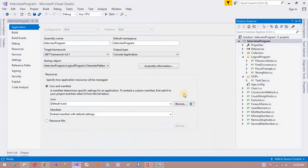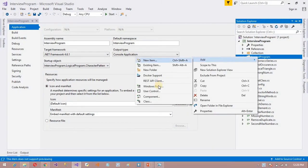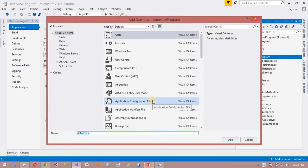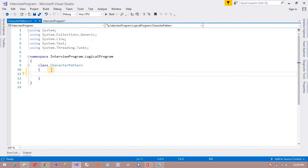I am going to open my Visual Studio. I am going to create a class here, add a class here — one more new class. The class name is Add Character Pattern. So I have added a class here, and in this class I am going to write a main method.